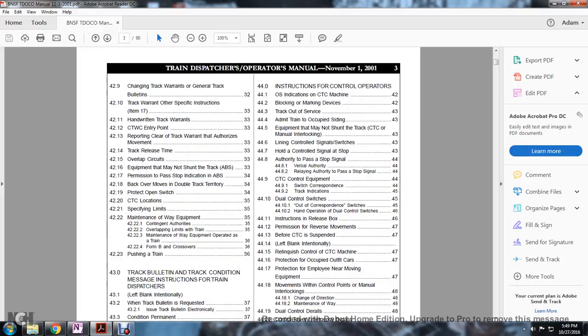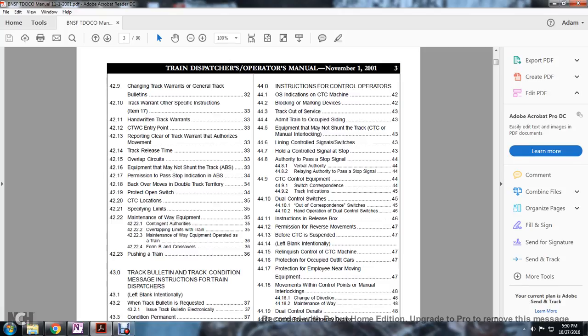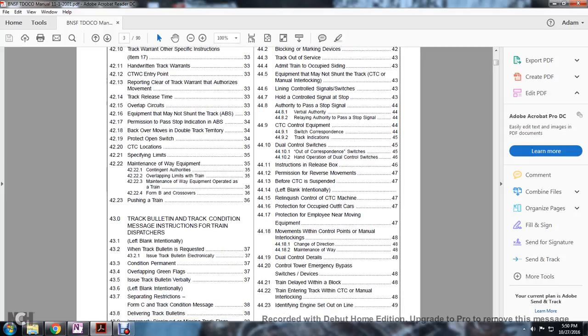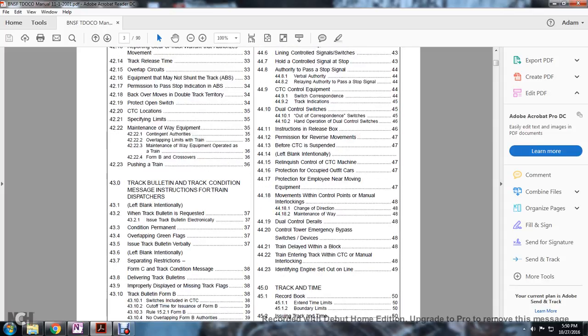4.3 track bulletin, track condition information message instruction for the train and dispatch, left blank intentionally when track bulletin is requested, issue track bulletin electronically, 43.3 condition permanent overlapping green flags, issuing track bulletin verbally, left blank, special instruction Form C, track condition message, delivering track bulletins, improperly displayed missing track flags, track bulletin Form B switches, include CTC cutoff time for issuance in Form B rule 15.2.1, Form B and overlapping Form B authorities, permanent speeds in its place, easily identifiable locations, the written instruction rules not in effect, avoiding track bulletin restrictions, track condition messages use the Form A and B and C track bulletins. 44 instruction of control operators: OS indicated around the CTC machine, blocking marking devices, track out of service, admitted train of the occupied siding, equipment that may not shunt the track of the CTC manual interlocking, the line and control signal and switches hold on control, single and stop authorities, just pass the stop signal, verbal authority, relaying authority to pass the stop signal.